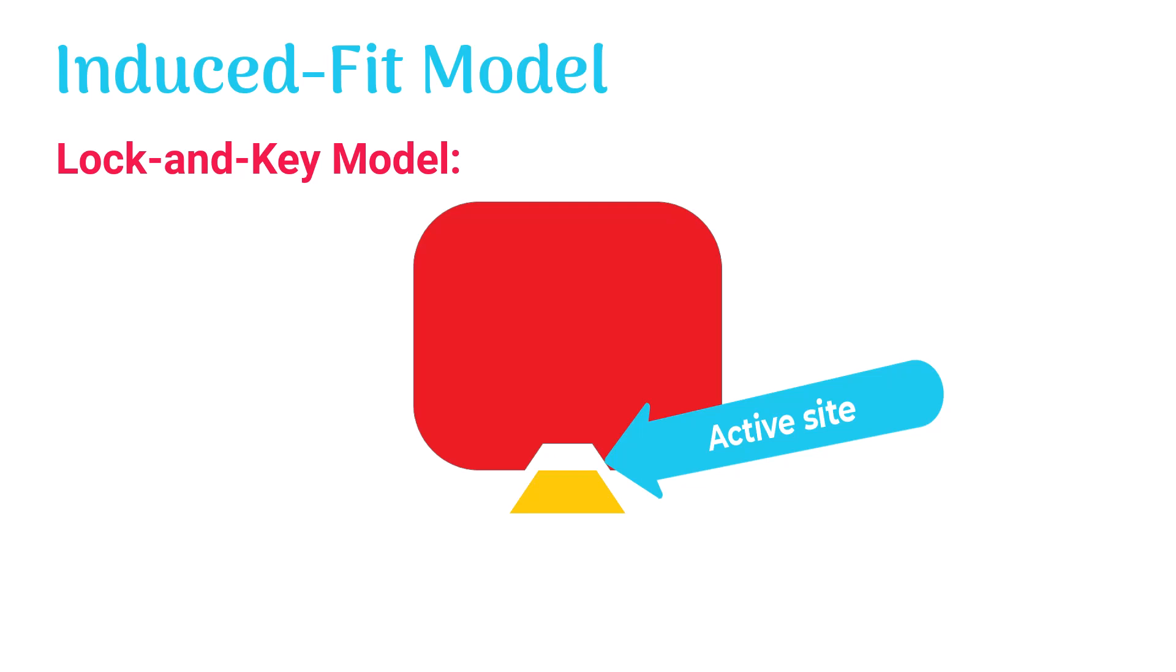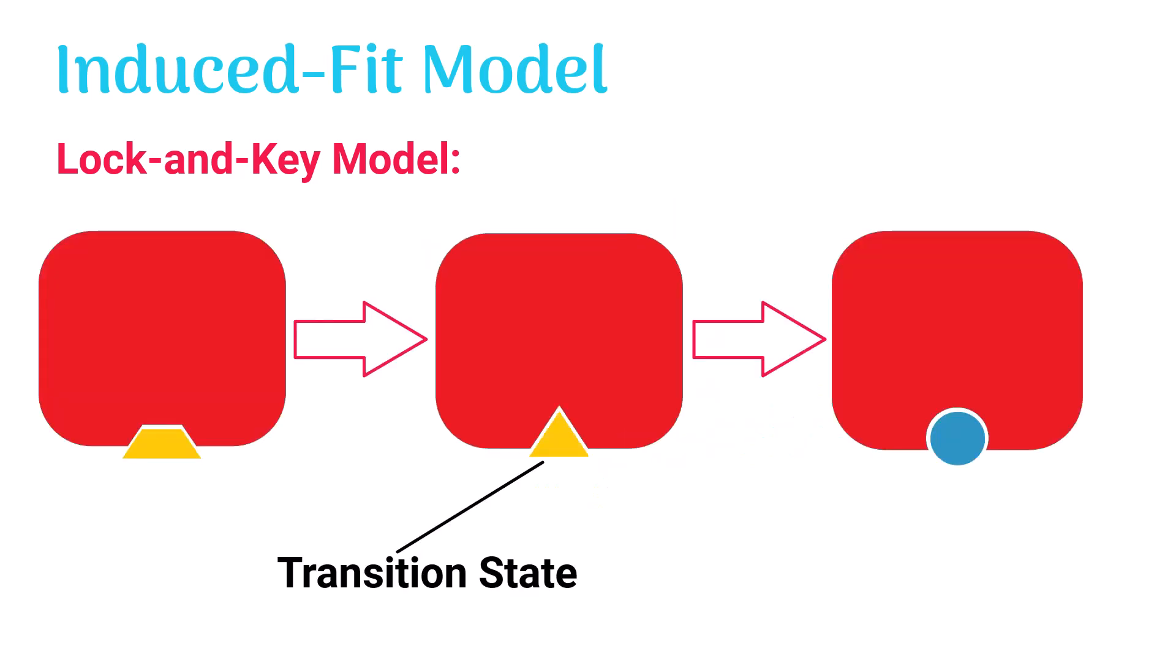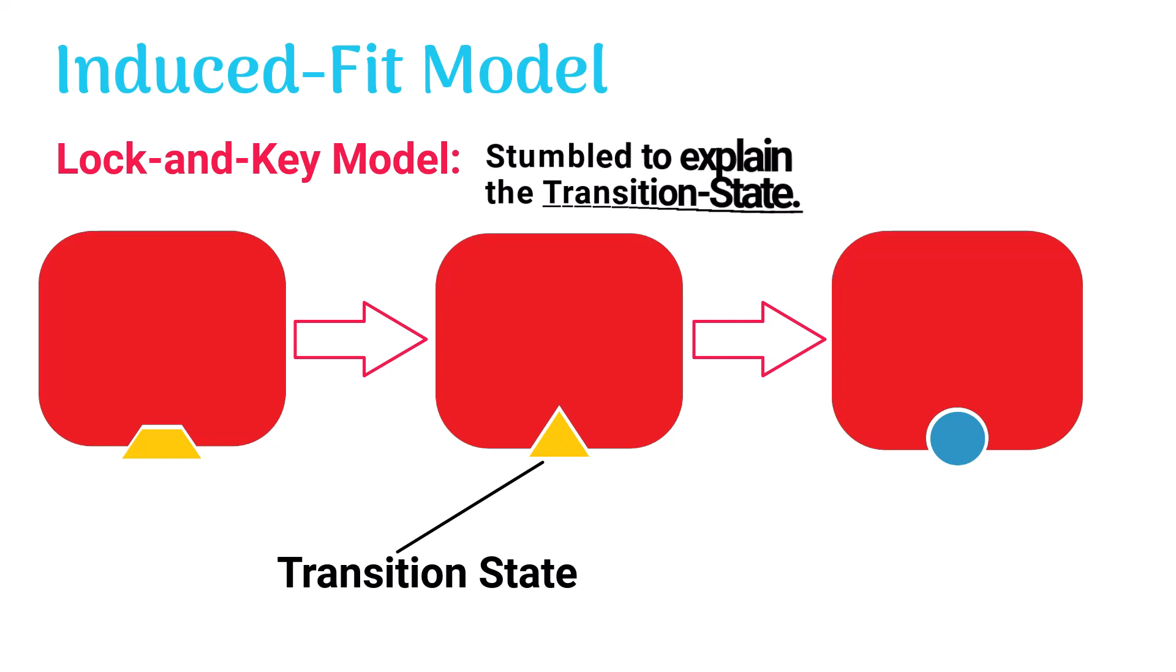It was believed to perfectly match the shape of the substrate and not change. But later, when the transition state was discovered, this model failed to explain it.